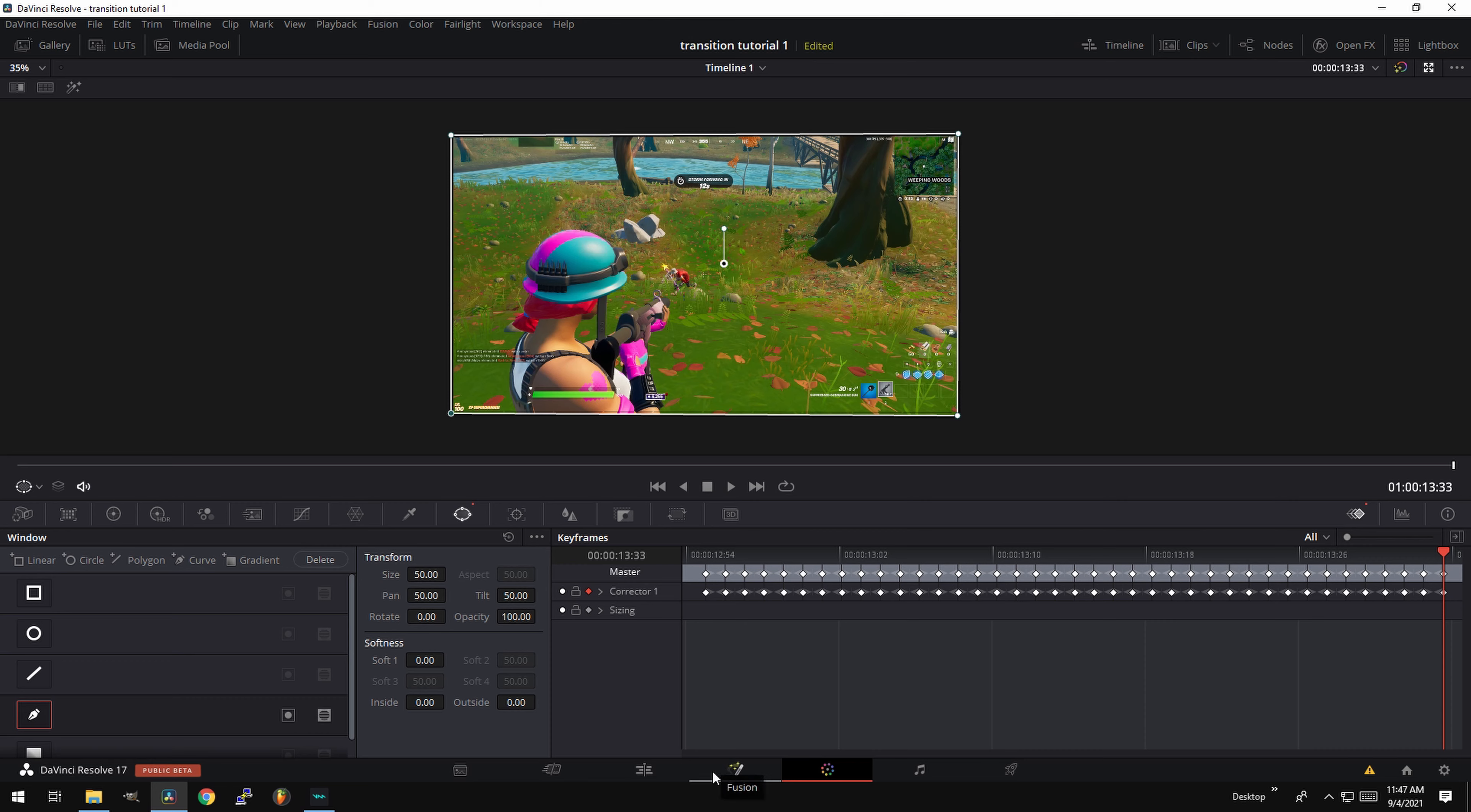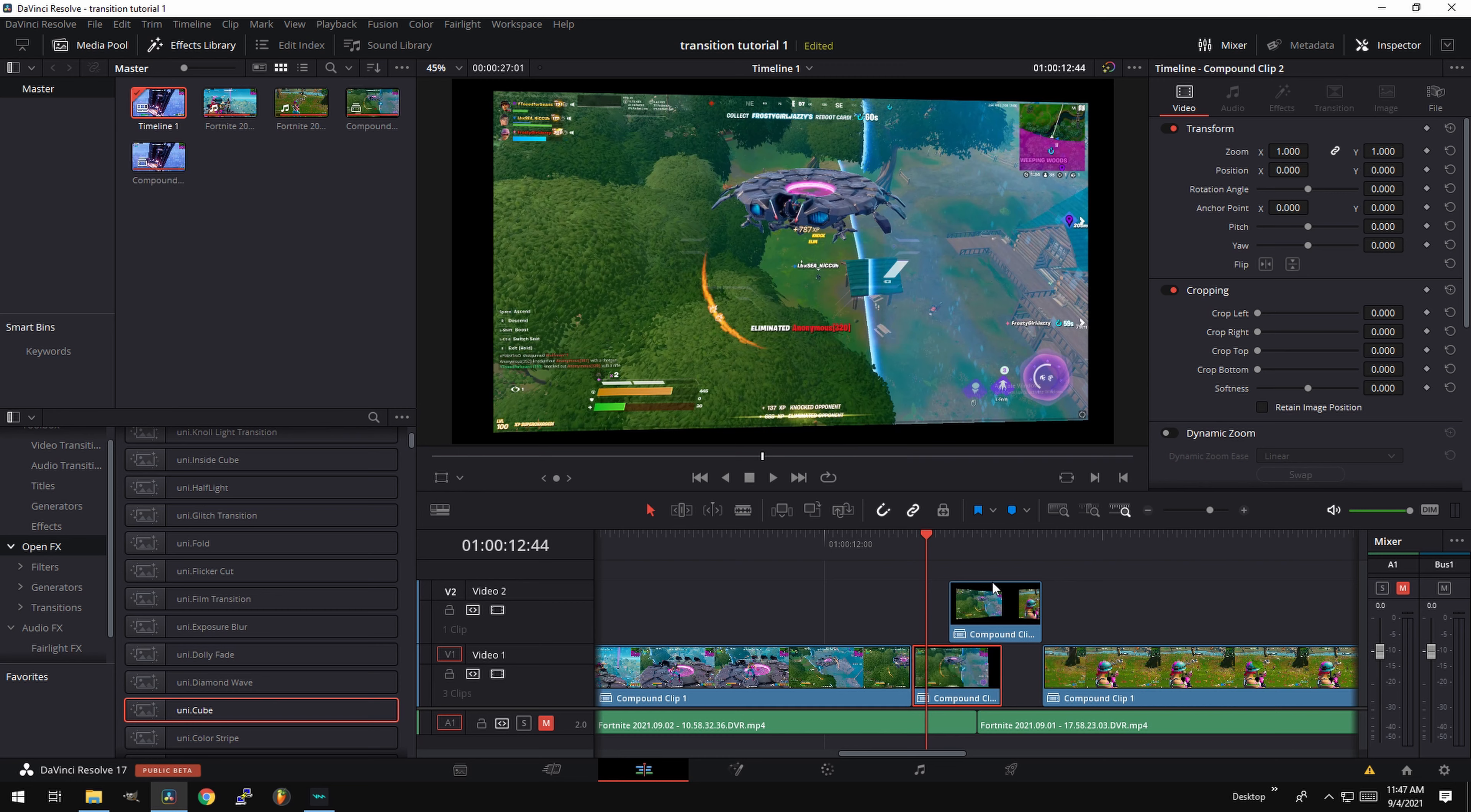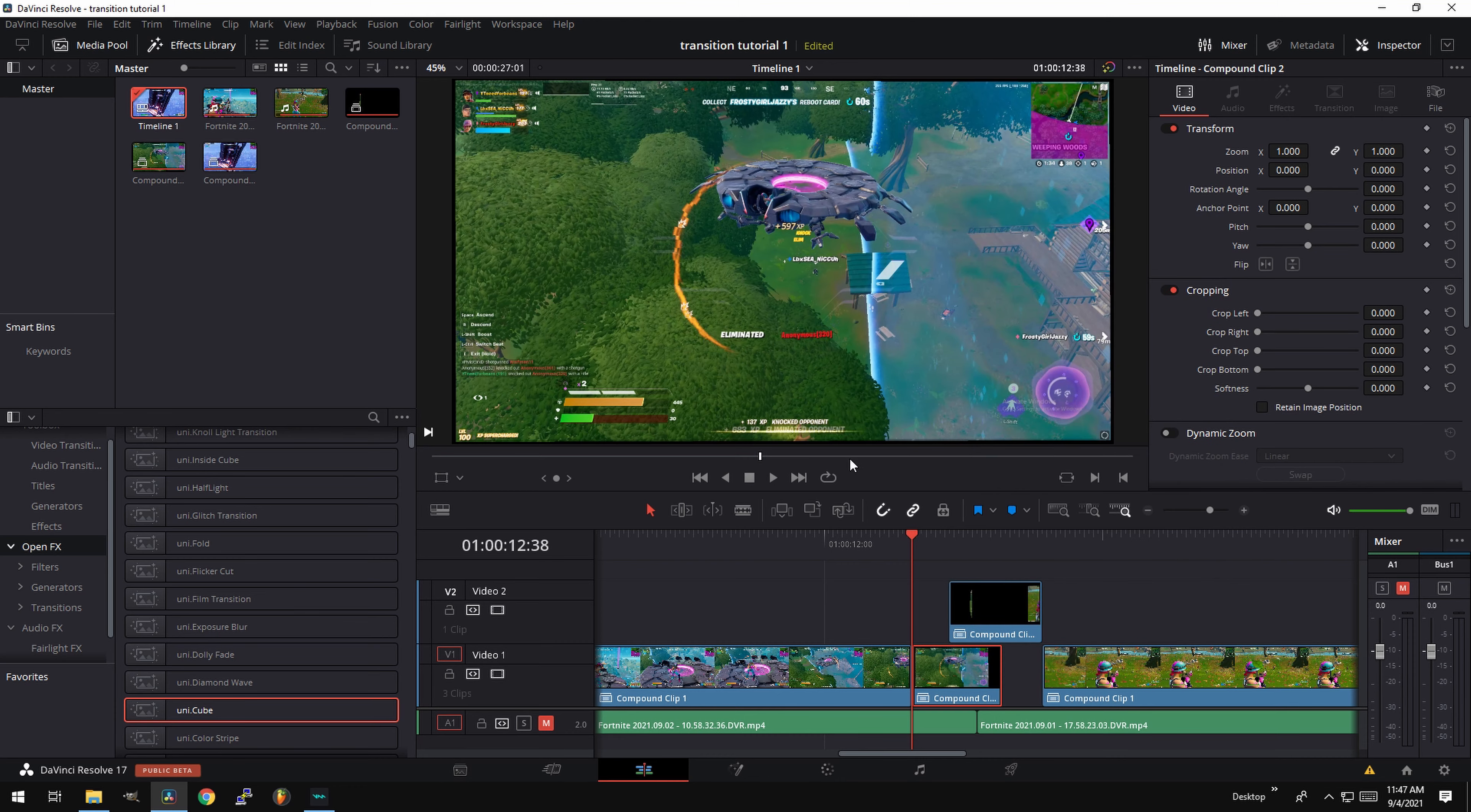All right. Now that you've done this, we can go ahead back to the editor and we're going to go ahead and compound this first clip one more time and do the same thing with the top clip. You can compound it. All right. Now at this point, we can add the presets. So go ahead and click on the first one. Right click and open in Fusion page.